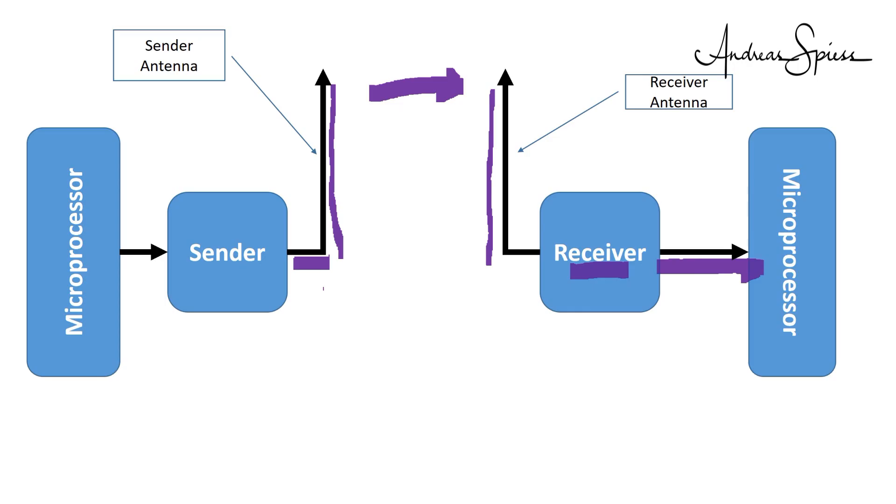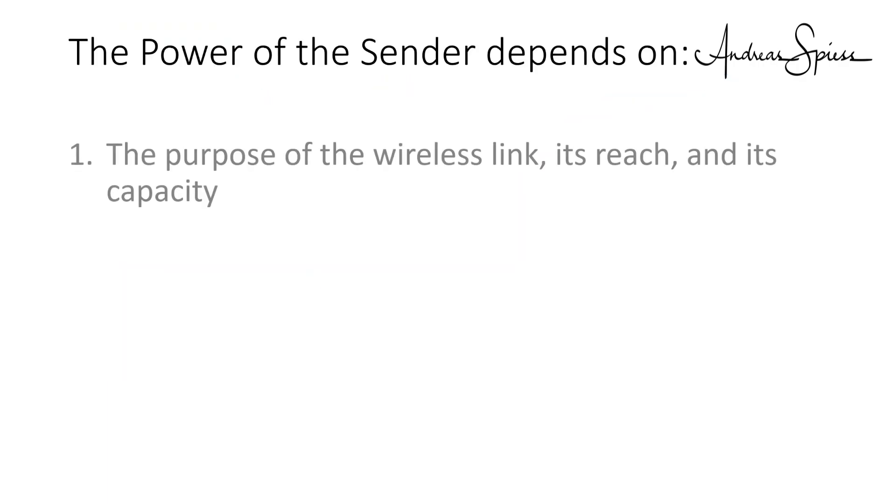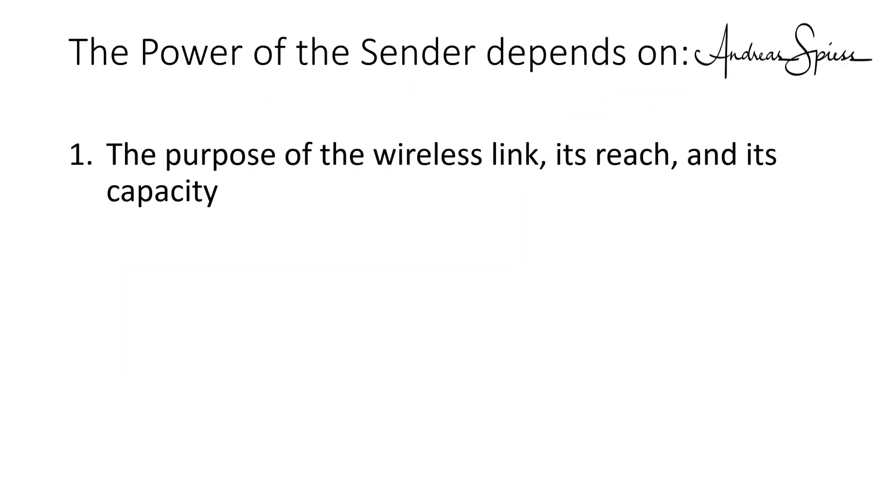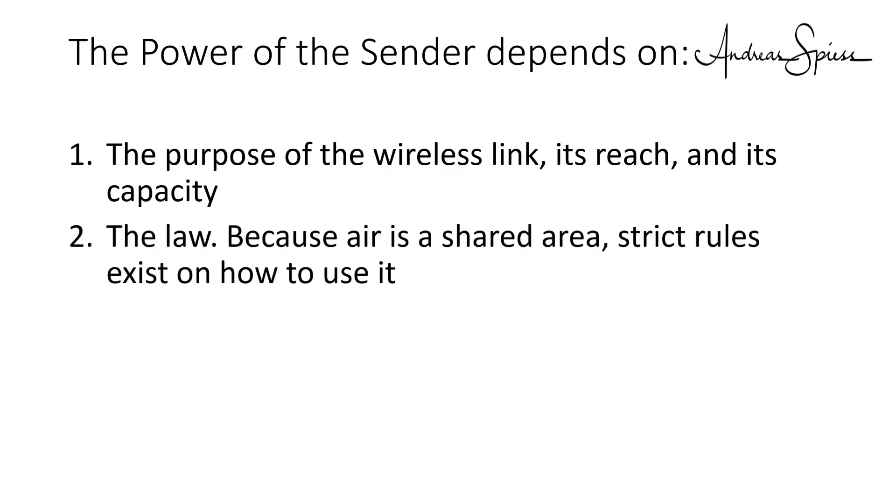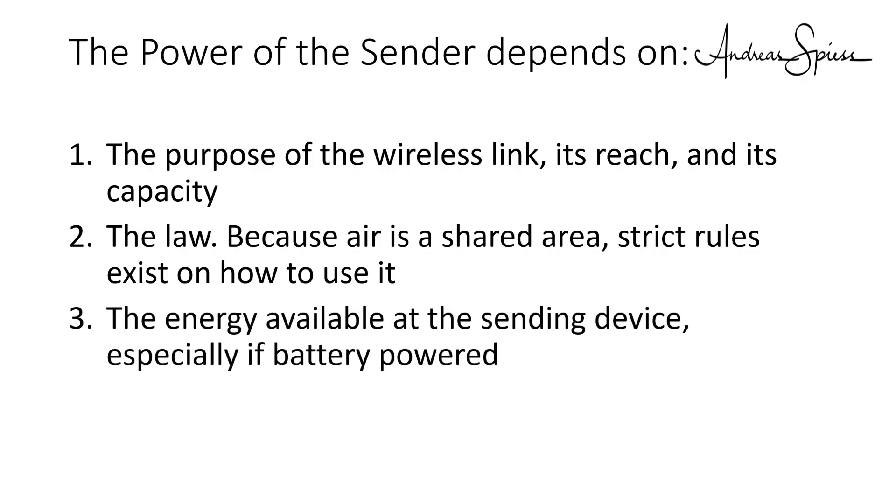The whole link only works if the receiver gets enough power from the transmitted signal. A sender produces power. How much usually depends on three things. First, the purpose of the wireless link, its planned reach and its planned capacity. Second, the law. Because air is a shared area, strict rules exist on how to use it. And third, the energy available in the sending device, especially if battery powered.